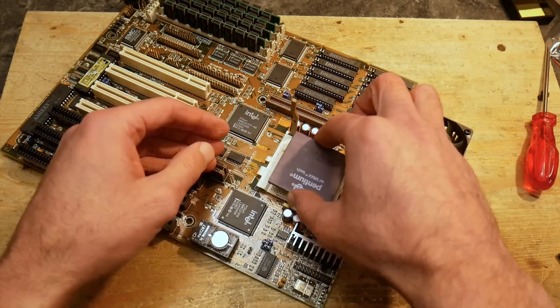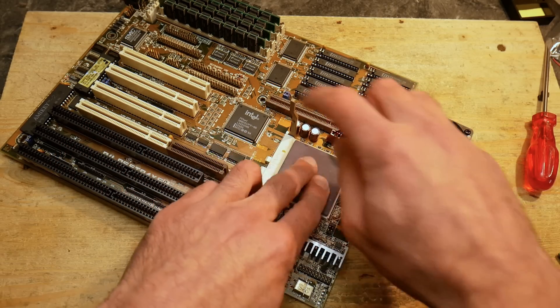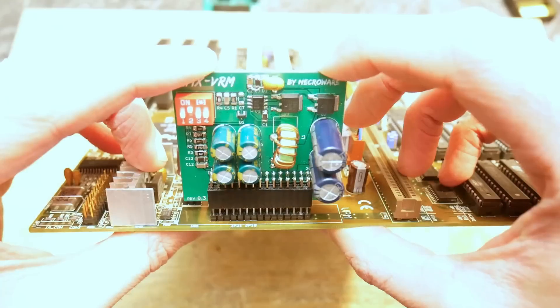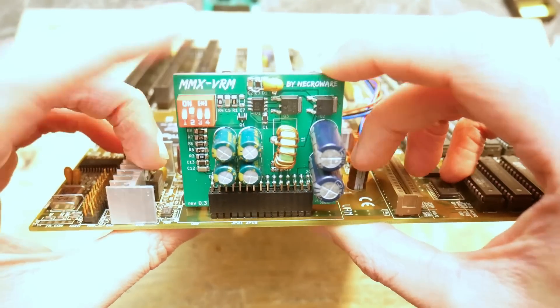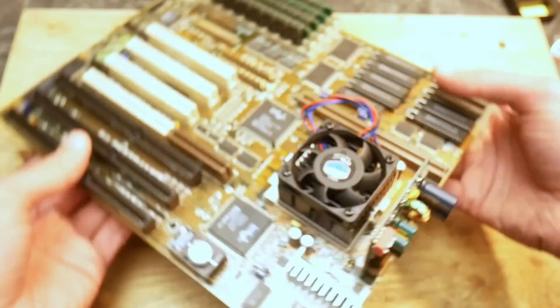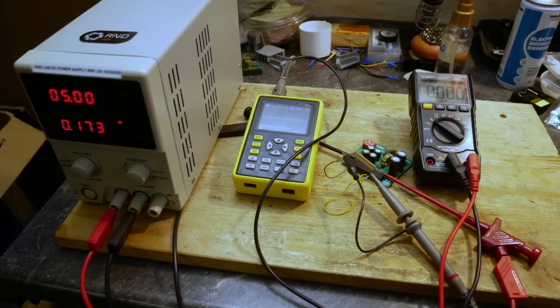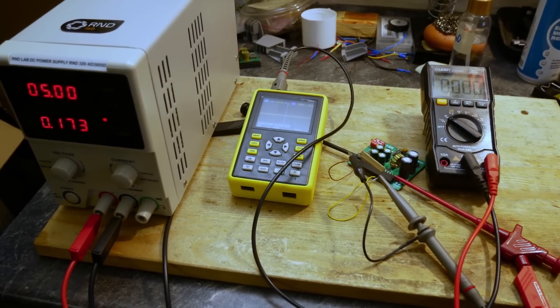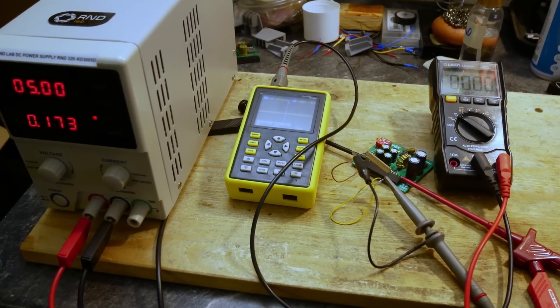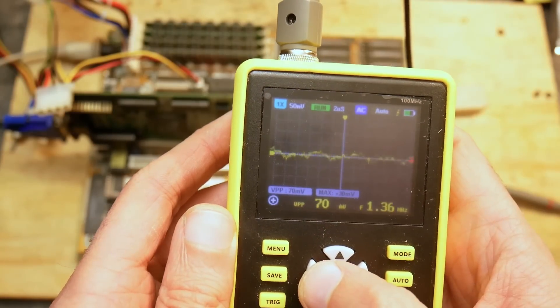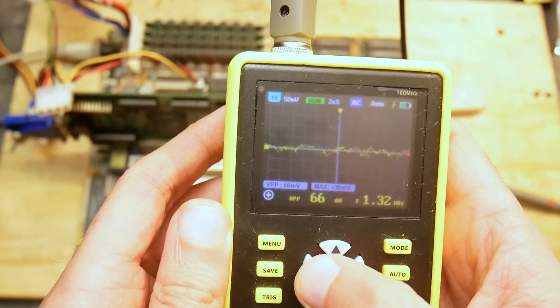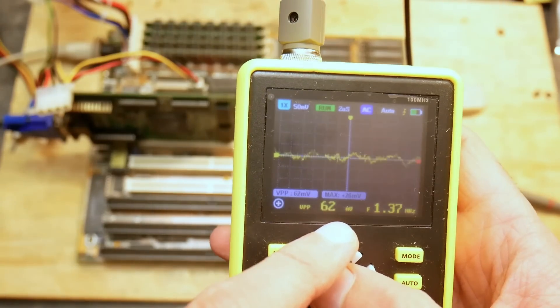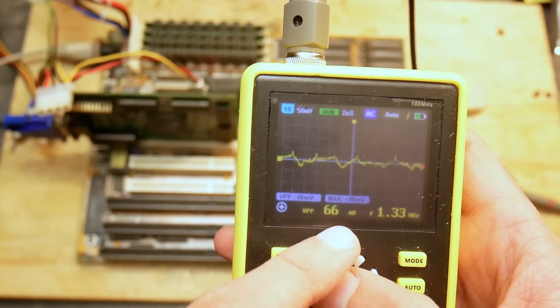In the last video, I showed you already how a single voltage Intel Pentium 100 and a dual voltage Pentium MMX were both powered by the VRM module at 3.2 volts respectively 2.8 volts. I tested also other voltages with a lab power supply and everything looked already quite good.